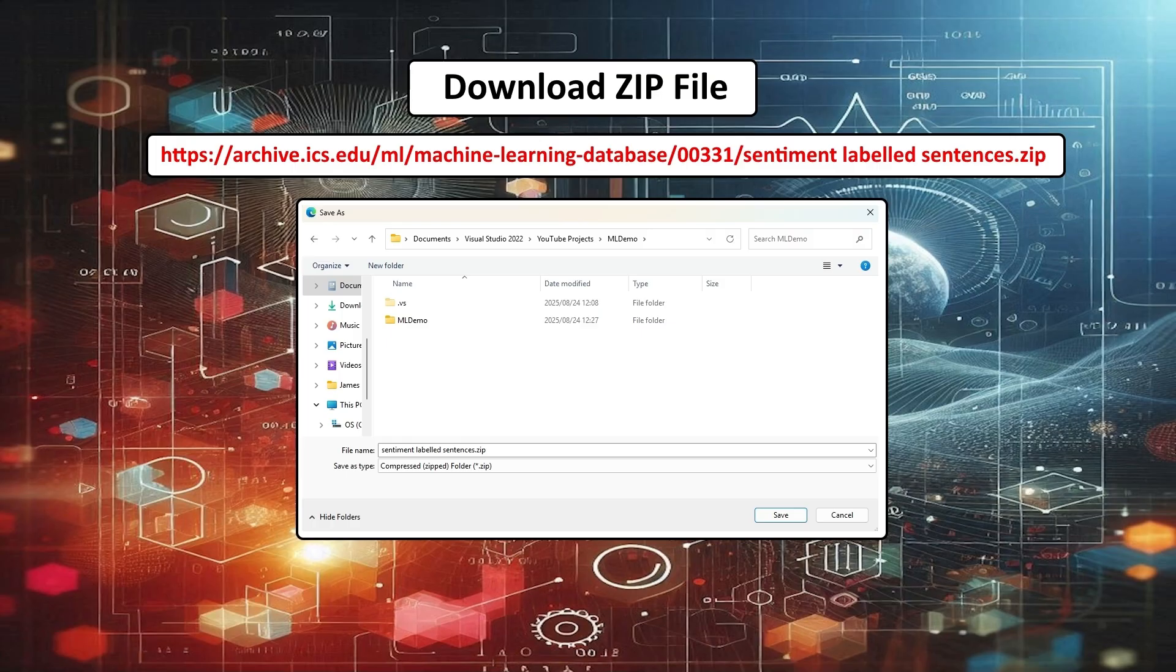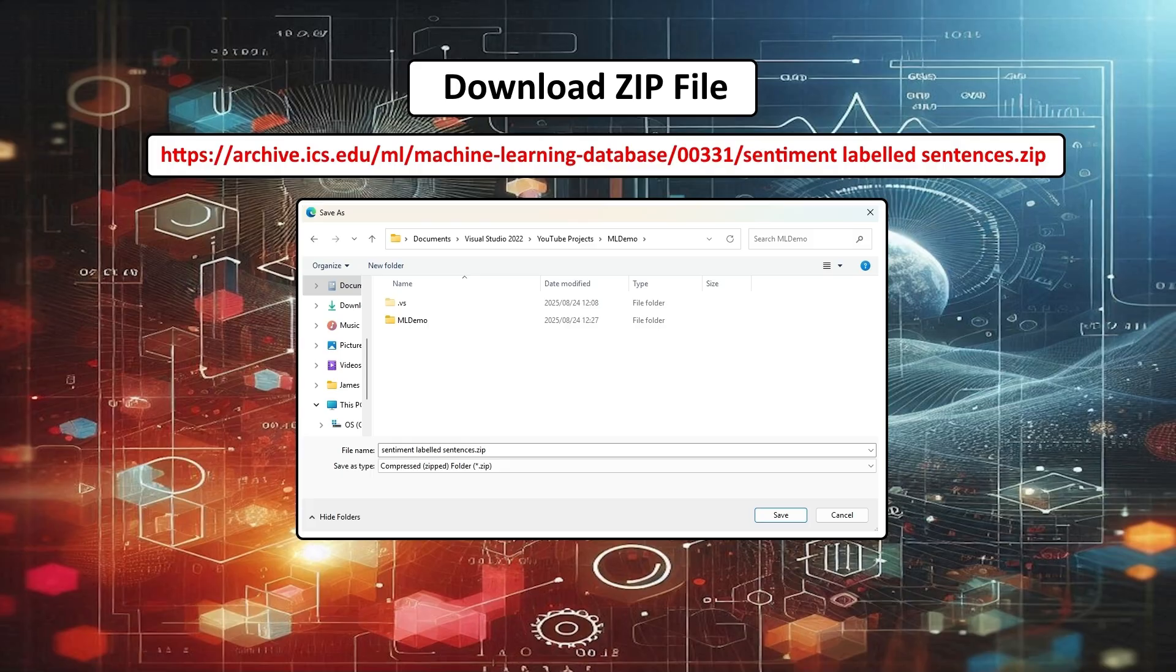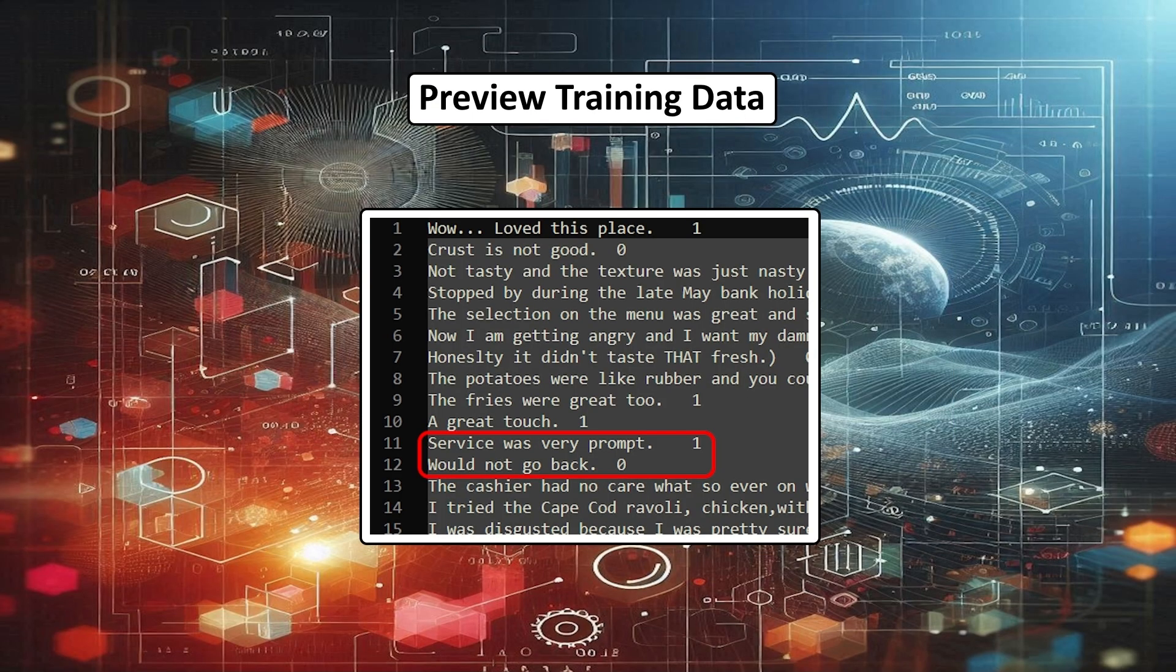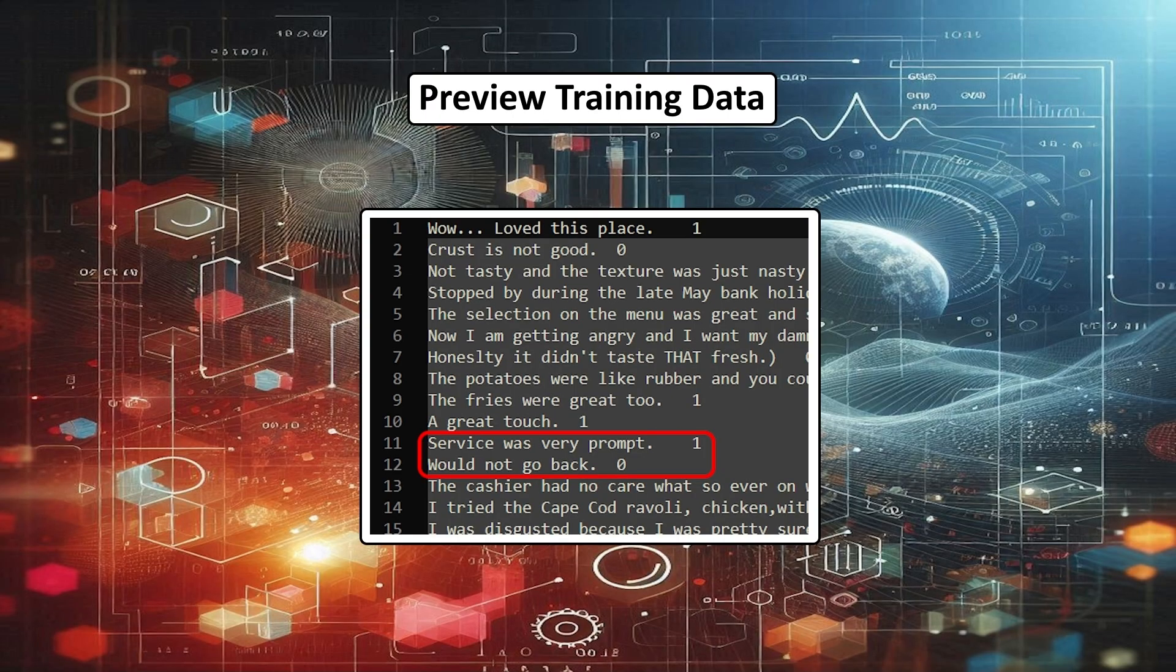We'll need to give our ML Model some data to train on. For this demonstration, you can download the sentiment-labeled sentences.zip file from the link in the description below. Save it somewhere convenient. Unzip the file, and you'll find a text file called Yelp-labeled. This is the training data we need. If you preview this text file, you'll find it is full of sentiments or opinions from customers, with a 1 or a 0 to indicate if it was a positive or negative sentiment.